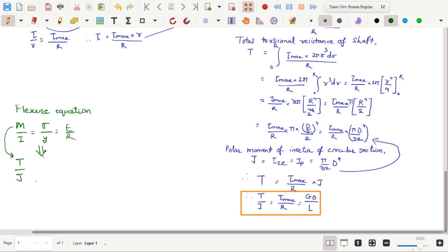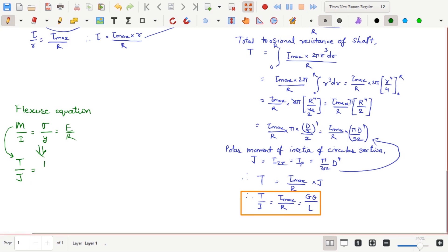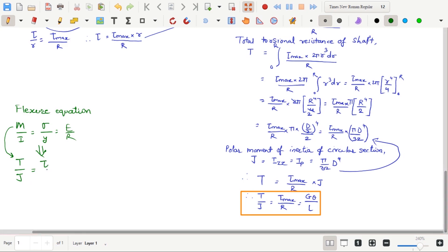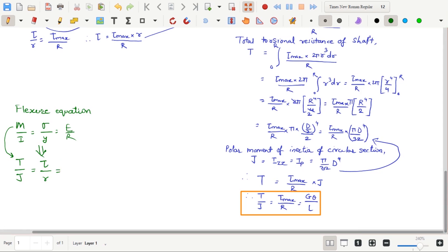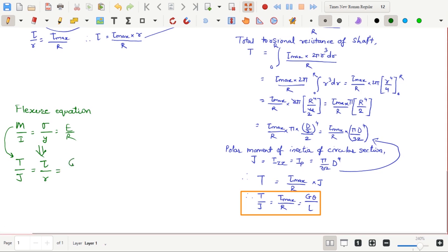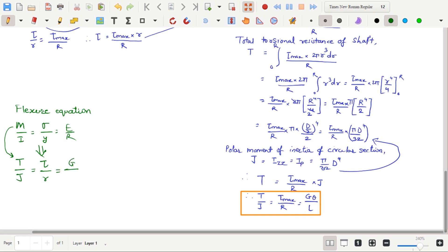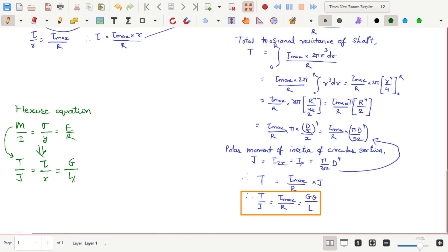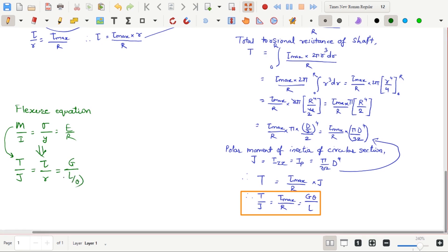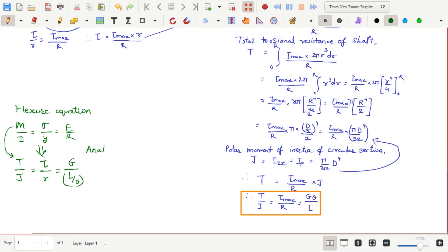For Y, which is distance of fiber from neutral axis, the analogous quantity is radial distance R. For E, that is Young's modulus, it is G, shear modulus. And for R, which is radius of curvature along the length of the beam, the analogous quantity is length of shaft by angle of twist.